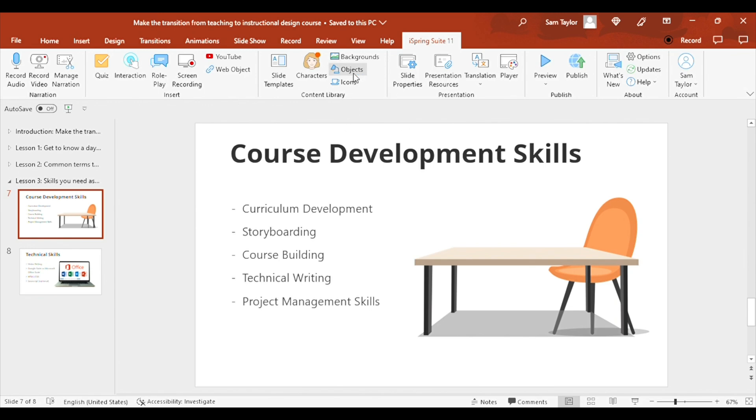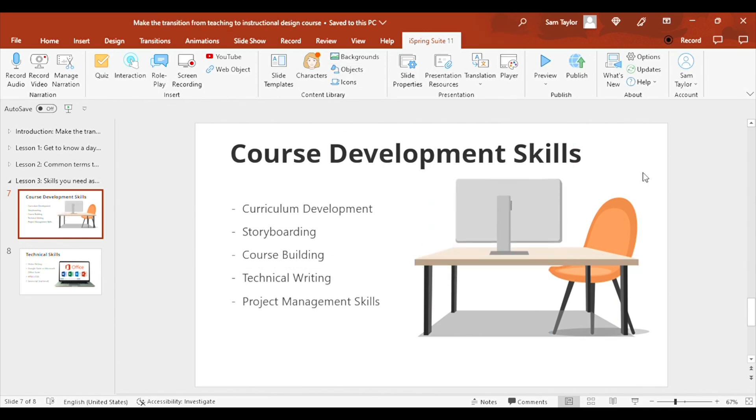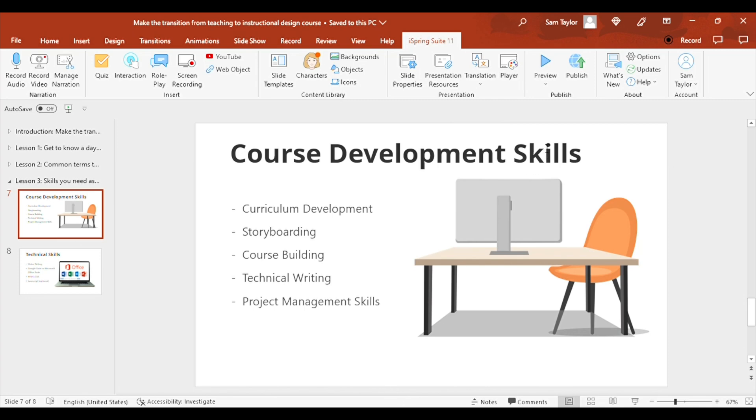And I'll just add some final touches for now. I think this will do. So let's go ahead and publish this course so that I can show you how to add the iSpring course to my portfolio.